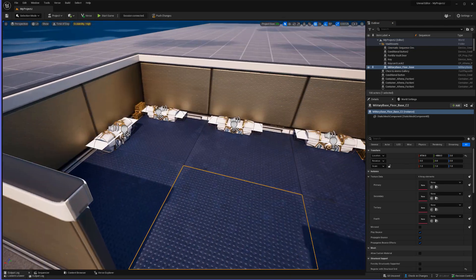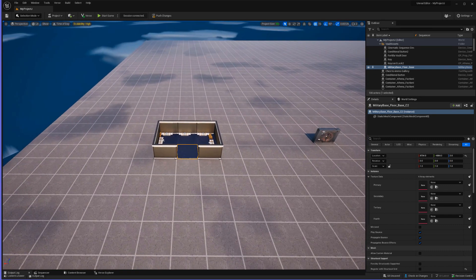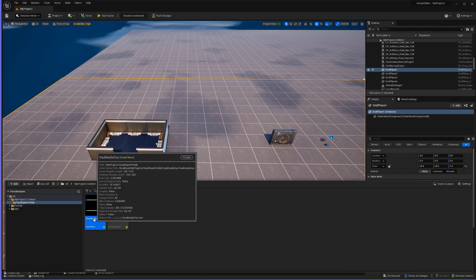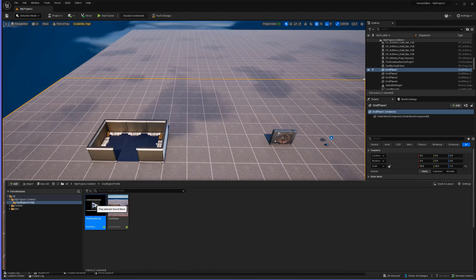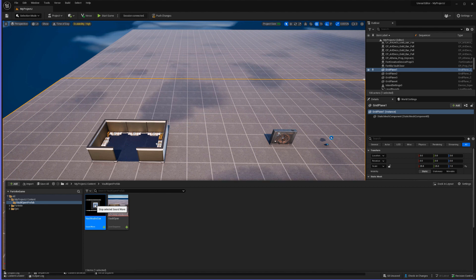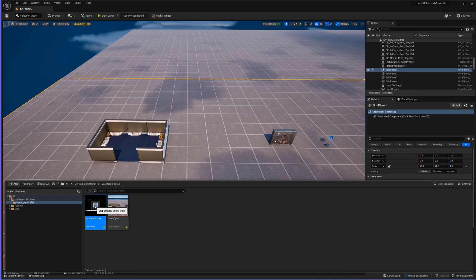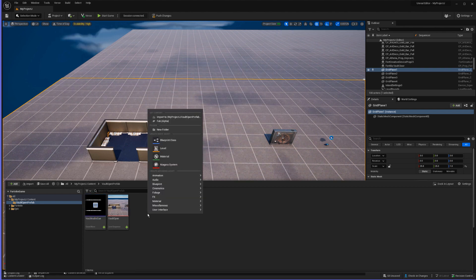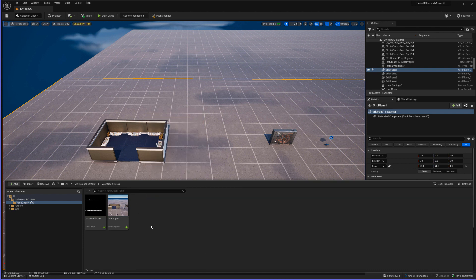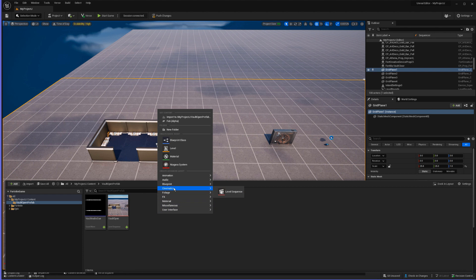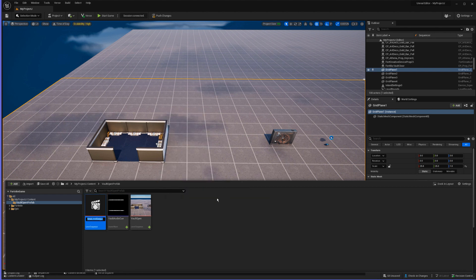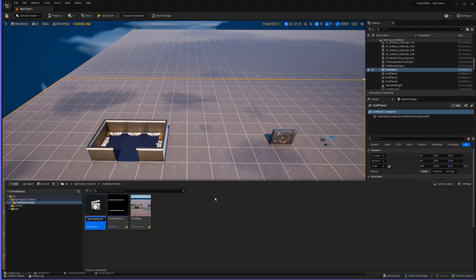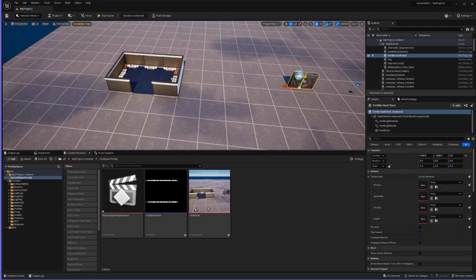We're also going to need to build out the actual vault area where it's going to be placed. We're also going to need an audio cue — I'll have a link to download it in the description and I'll show you how to import it later. Next, in our content drawer, right-click making sure you're in your project's content drawer, then click Animation > Level Sequence to create a new sequence. We're going to name it 'my vault opening sequence' and click OK.